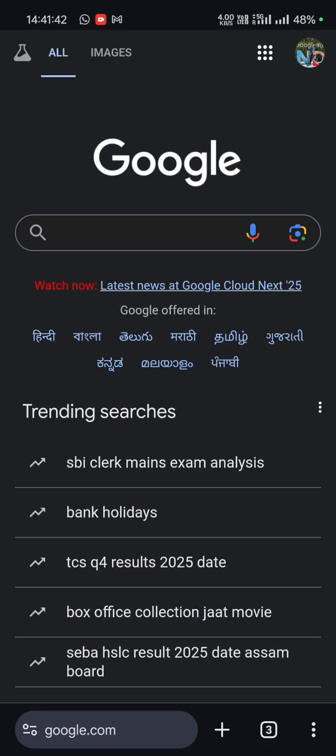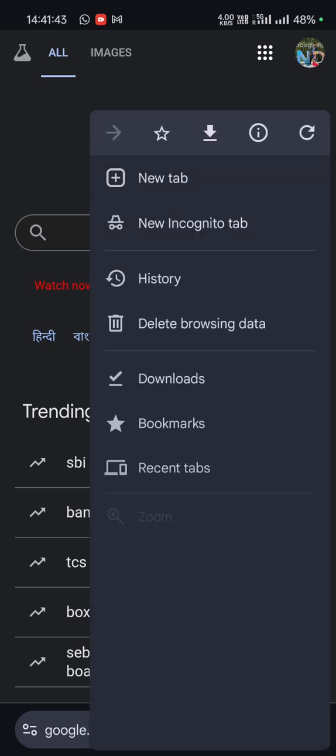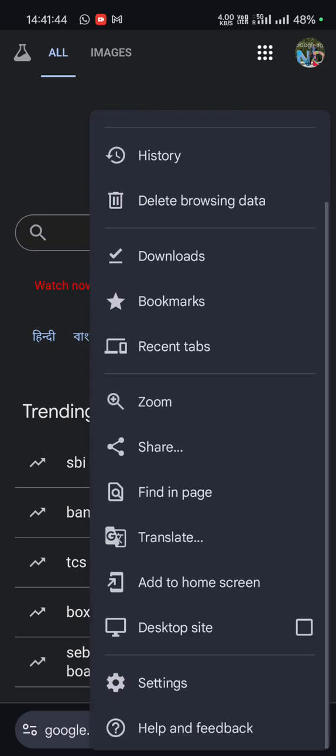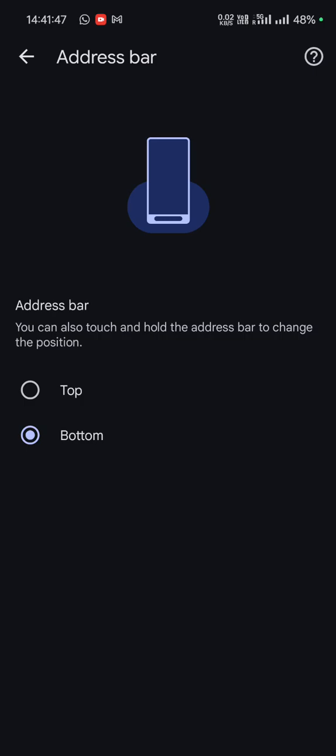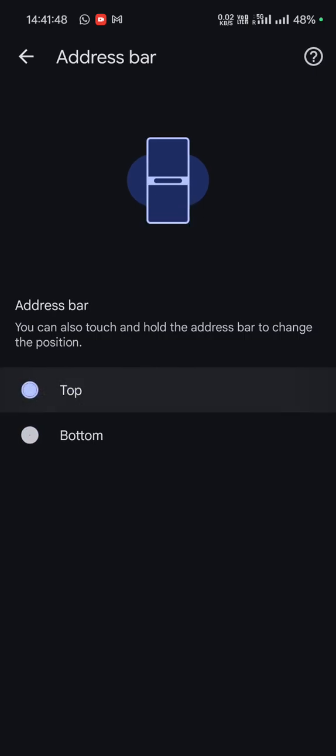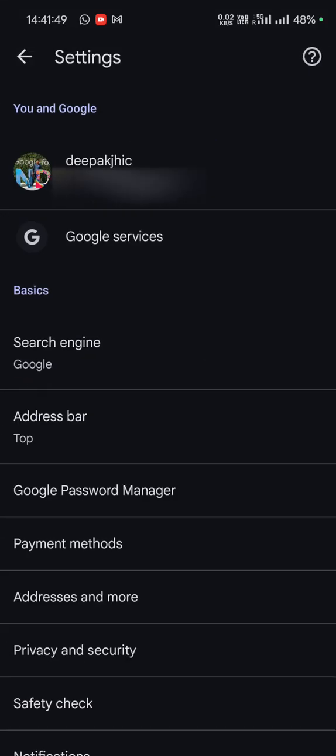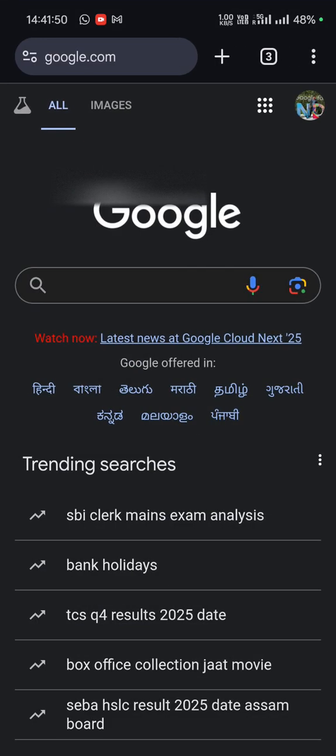Let's get it back to the top. Go to settings and choose address bar and tap on top, and as you can see it gets back to the top. So that's it in this video, thank you very much for watching.